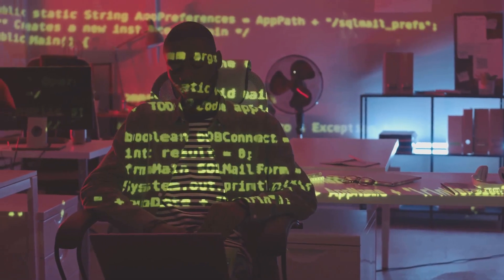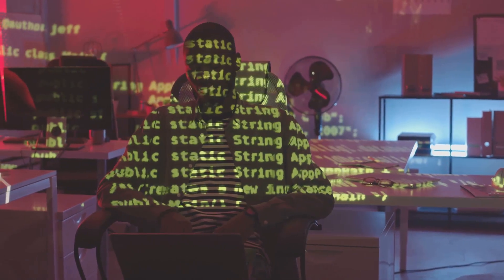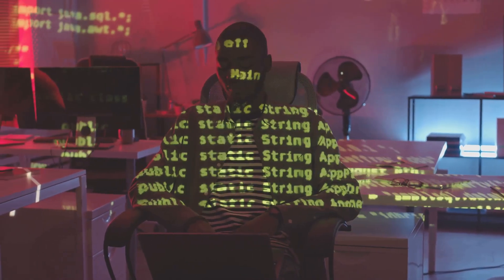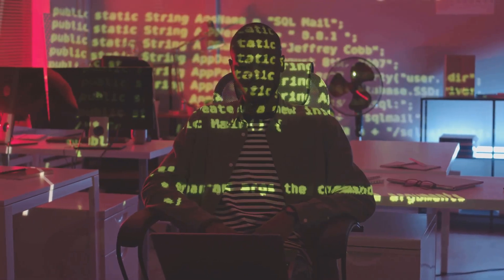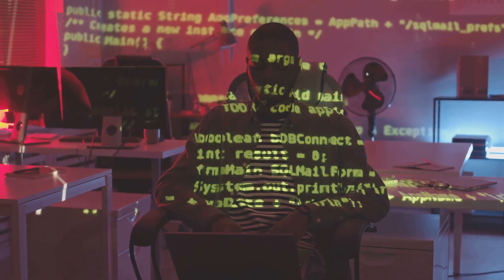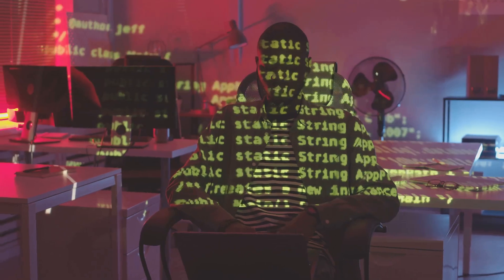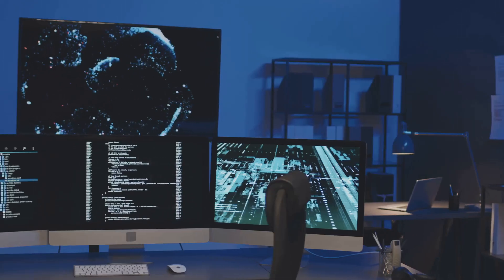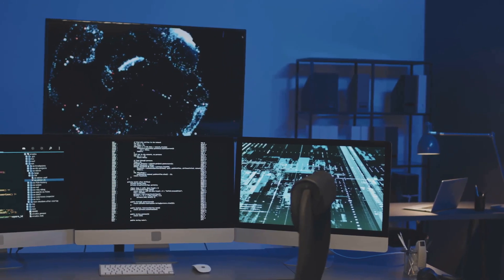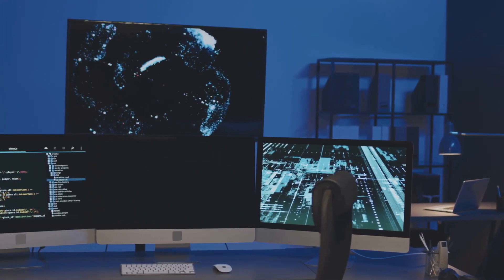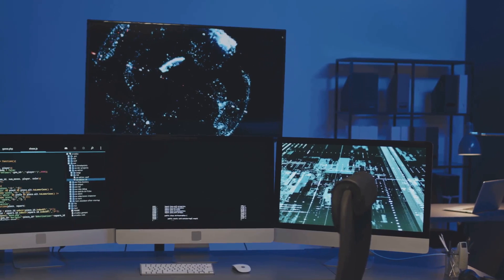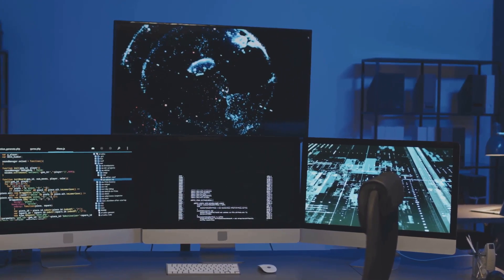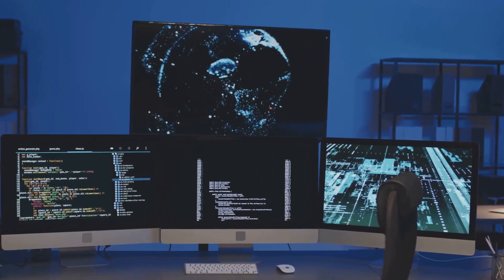But despite these challenges, a computer programmer operates in a dynamic and exciting context. They are the builders of the digital universe, creating solutions that can change the way we live, work, and play. They are the silent heroes behind the scenes, making our digital lives possible.